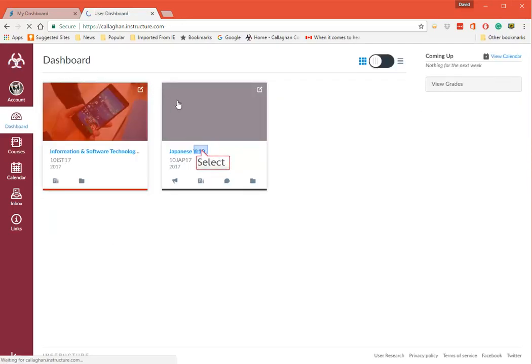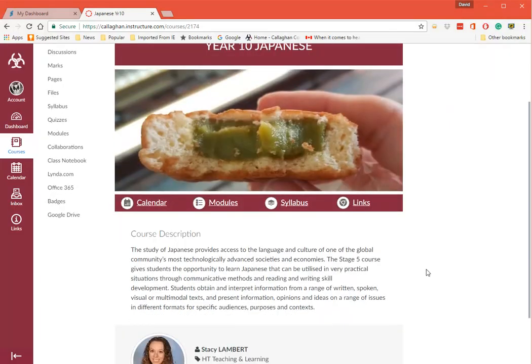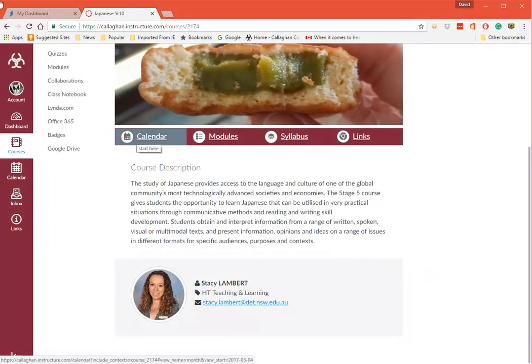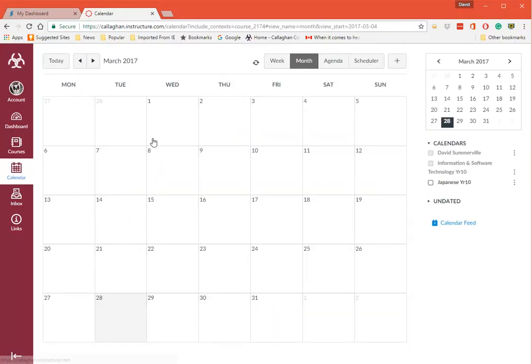Going back to the start. Go to Japanese. There should be about six or seven courses down here. I can click on Calendar here. It'll show me what's happening in each one of the courses.